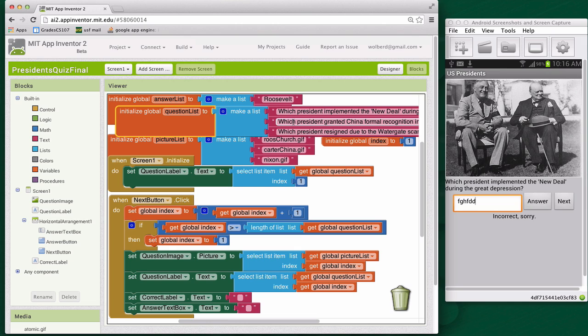Right now, you have to enter the answer exactly to get it correct, so a multiple choice quiz would be great too. But you should really spend some time to understand the code in this app. It represents a big conceptual leap into programming.